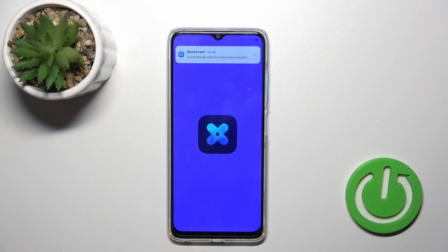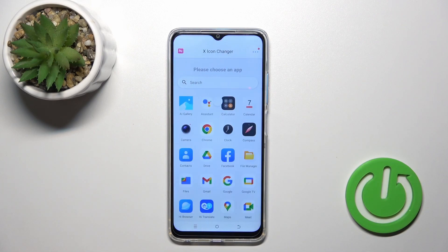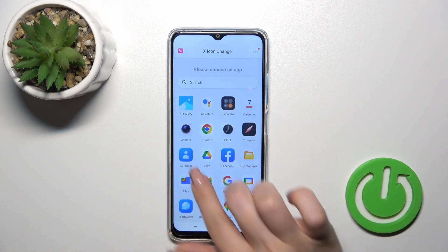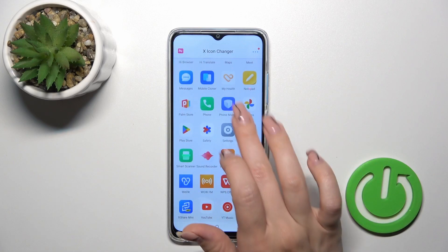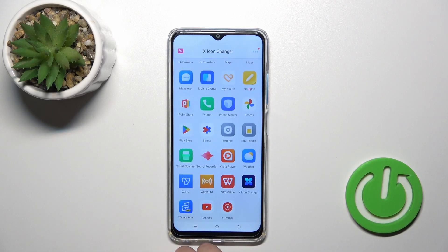After that, just tap the open button and you'll see here all the available applications on our device whose icons we could change.